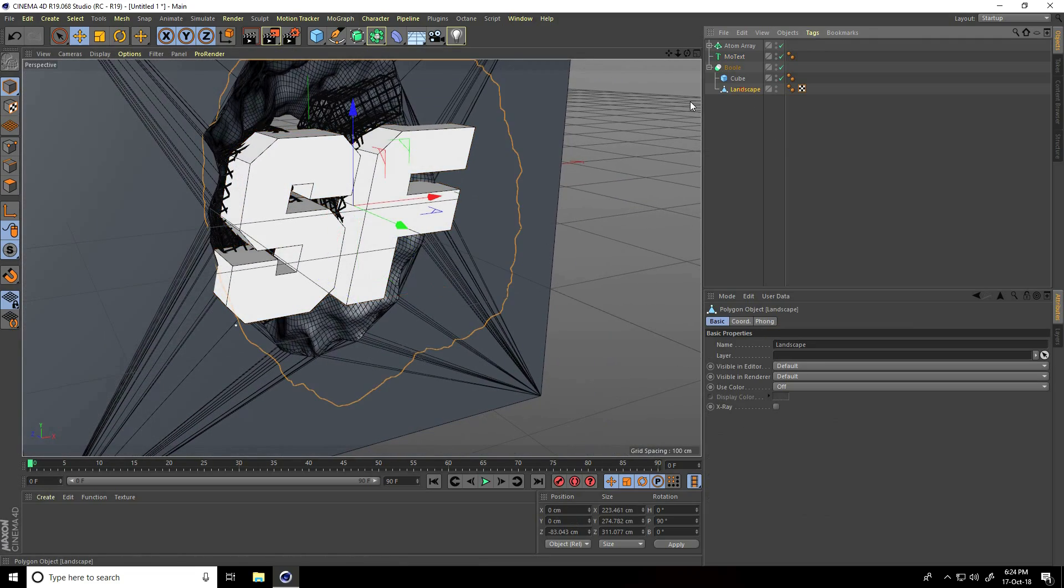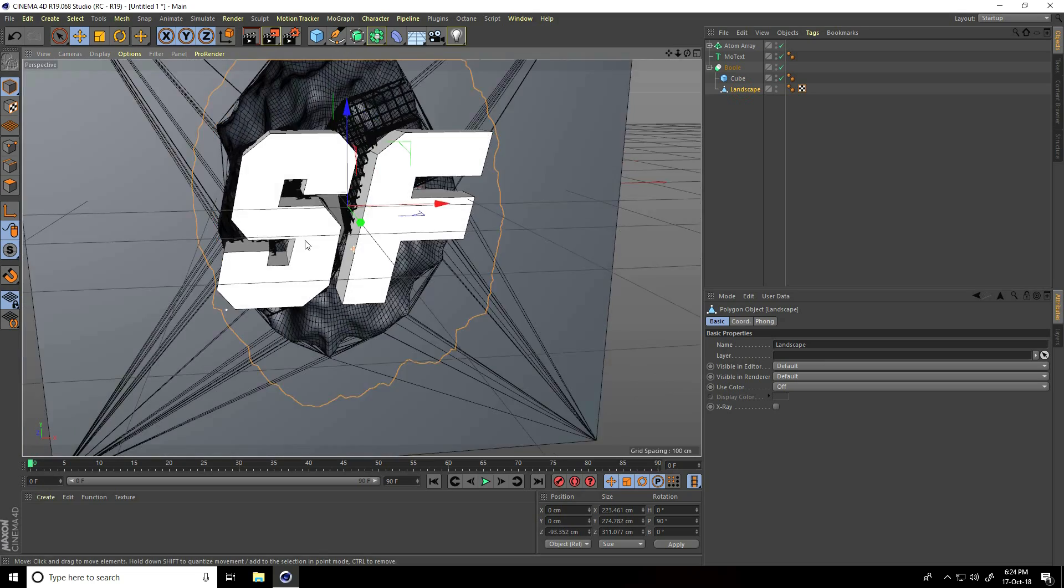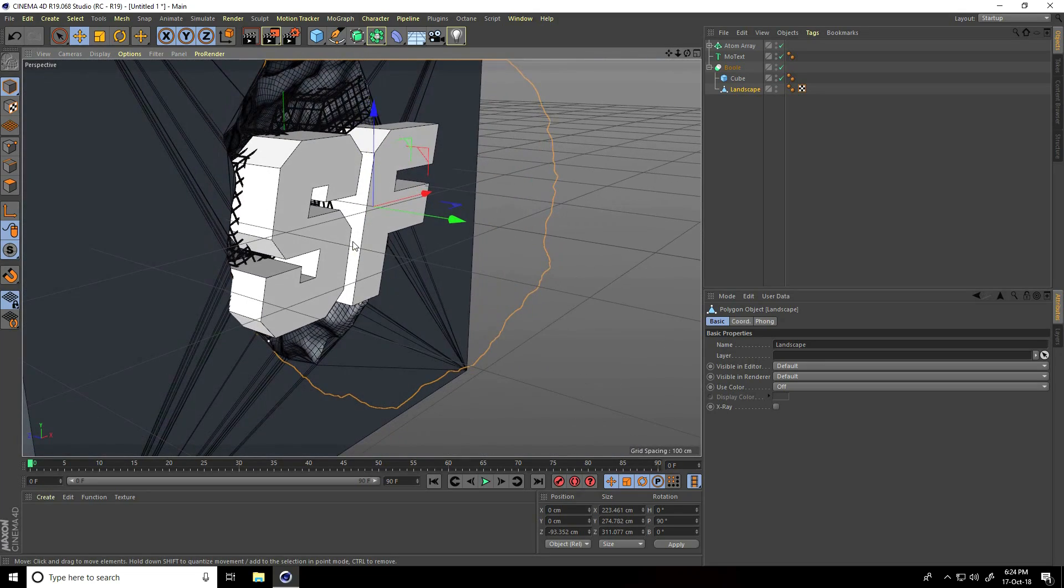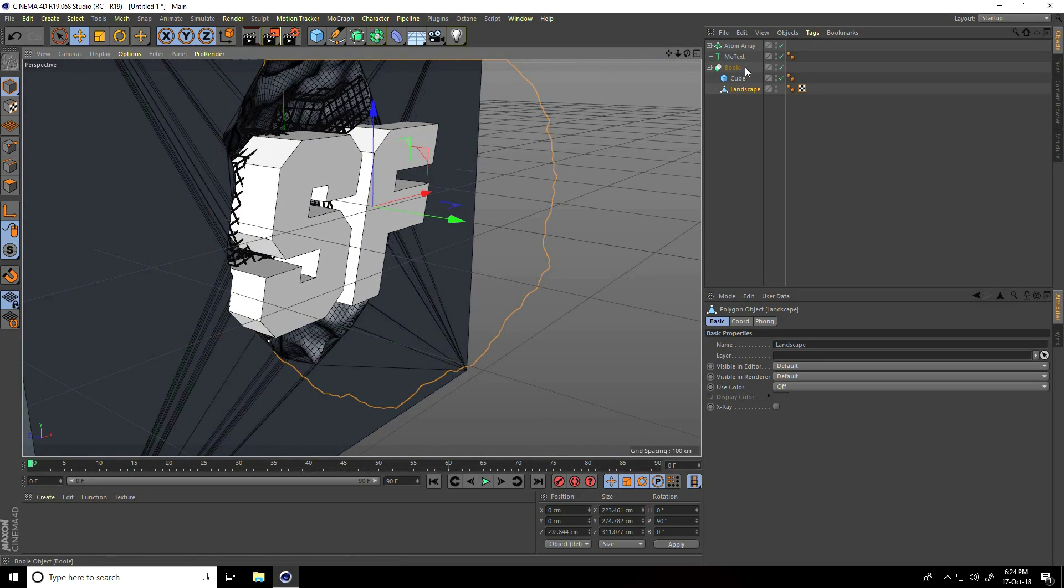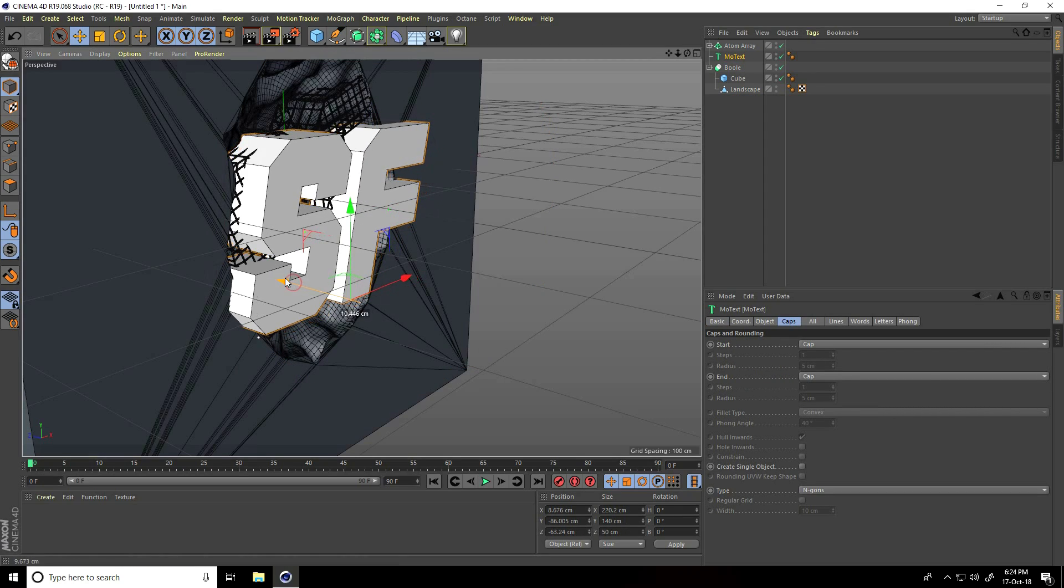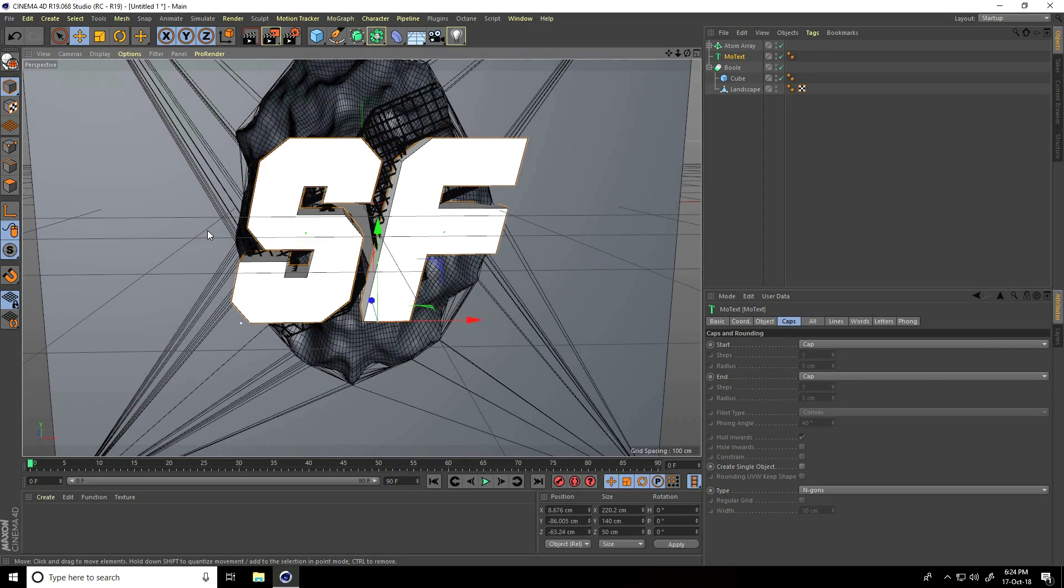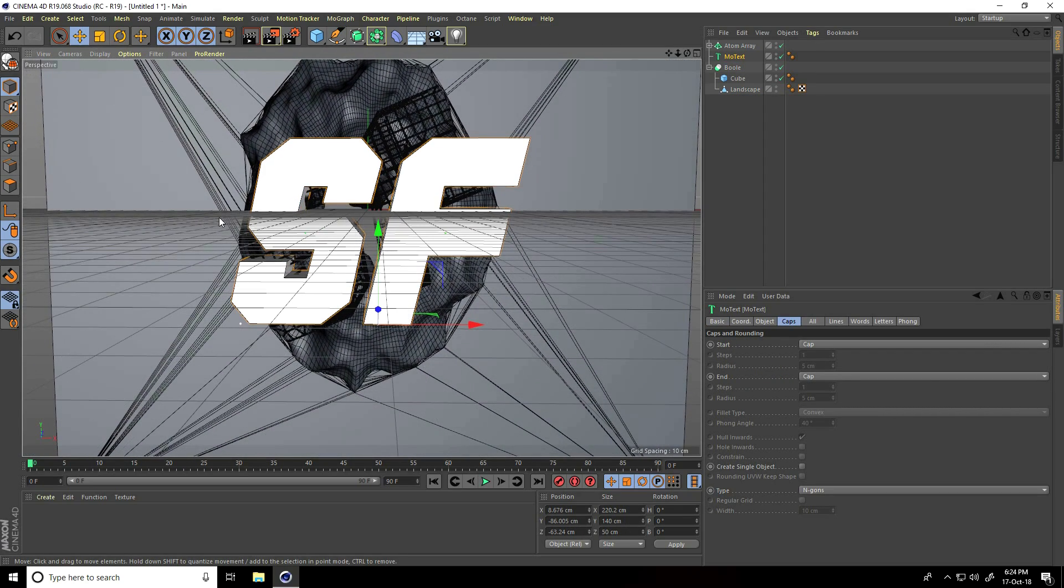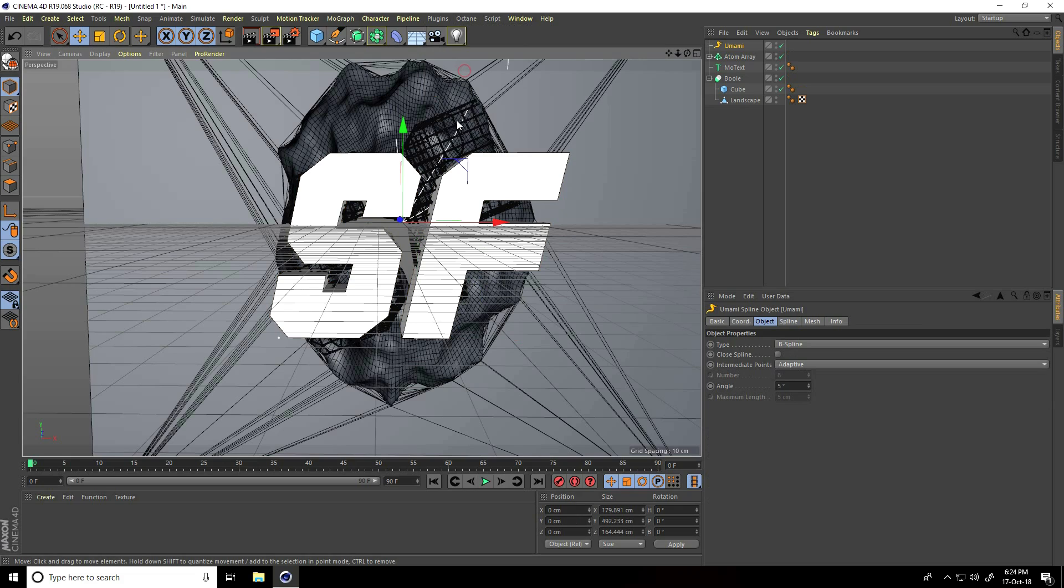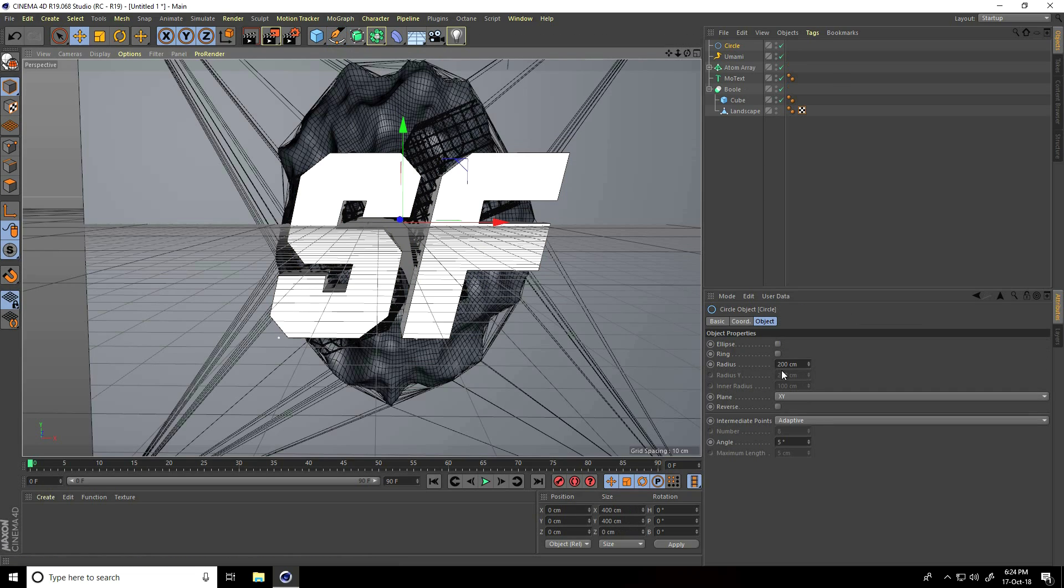Move it a little bit closer. Select this landscape, a little bit closer. Now I apply a plugin. Go to plugin and I use U Miami plugin. Select and I take circle, and circle radius take only 5 cm.